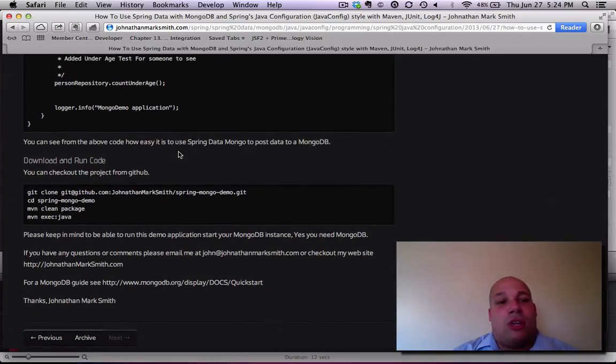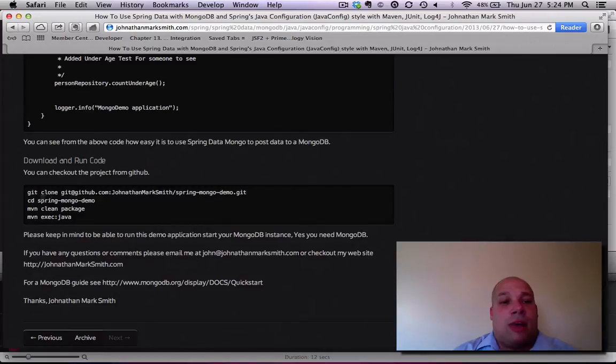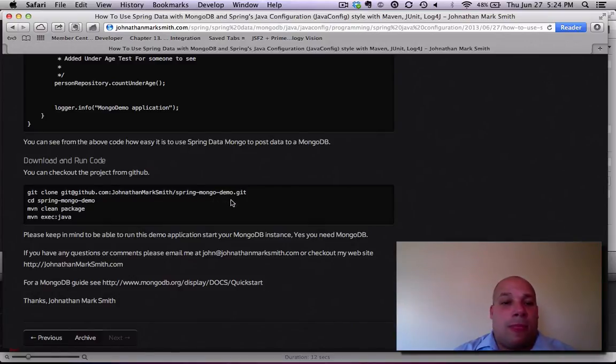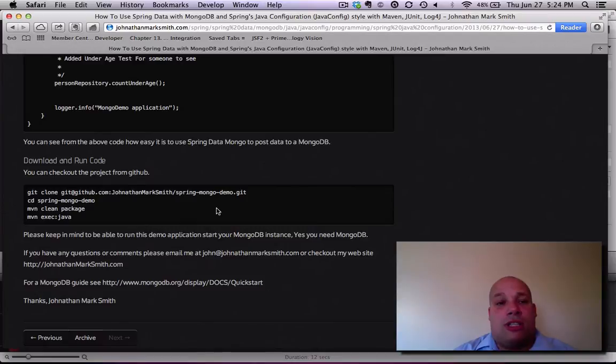And now, if you want to download the code, you can go to my GitHub spot. It's at git@github.com/JonathanMarkSmith/spring-mongodb-demo. Again, this is a pretty easy demo. It's easy to use and it's quite powerful.